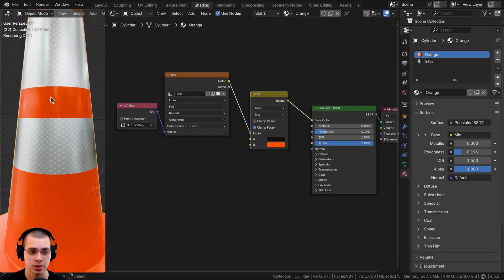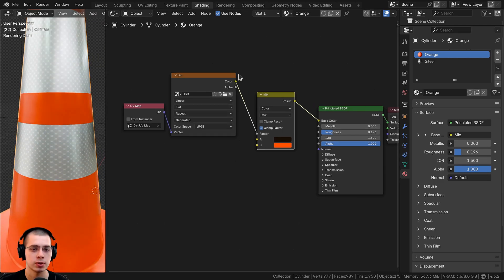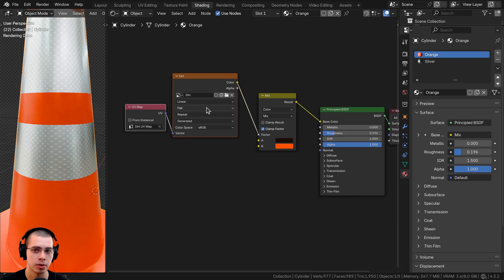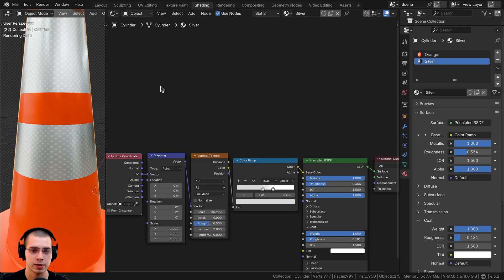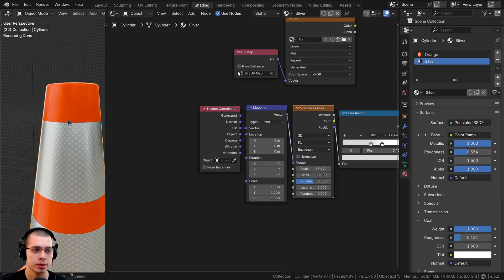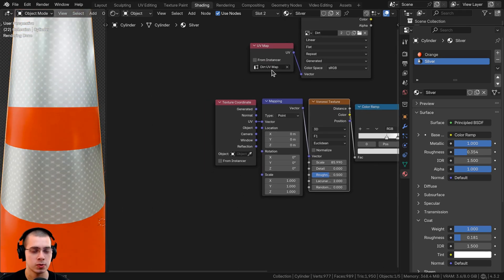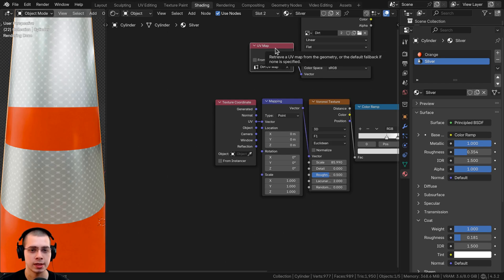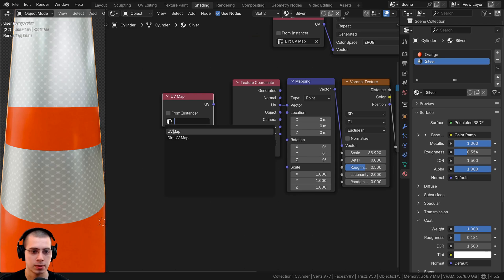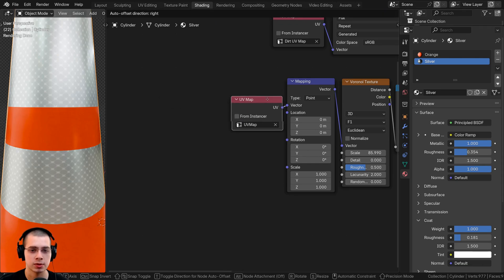I also want to add this to the other material so that when we paint over the shiny part, it also shows the dirt. I'll select the dirt node and shift-select the UV map node, then press Ctrl+C to copy both nodes. I'll click on the silver material and press Ctrl+V to paste them. I also want to make sure the Voronoi texture — which is UV mapped and creating that cool silver texture — is using the old UV map. So I'll select the UV map node, duplicate it, and from the dropdown choose the original UV map, then plug it into the vector and delete the texture coordinate node.